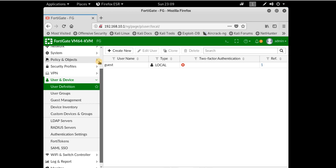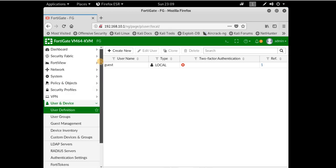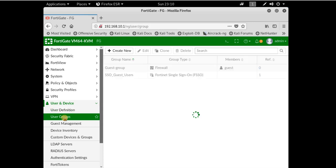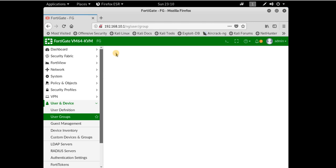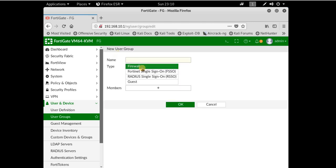In User and Device, we have a section for creating user definitions and user groups. I'm going to start with creating a user group.